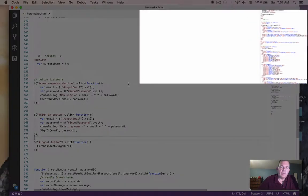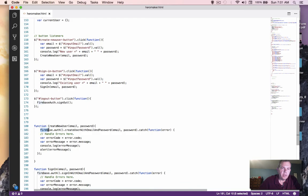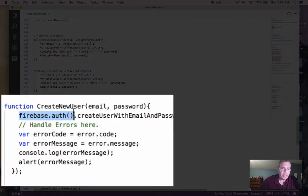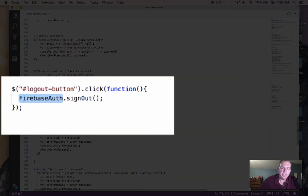I have a feeling I copied some code that was from an older version of Firebase. If you notice here, we have a pattern of Firebase dot auth with a parentheses. And this is not quite exactly the same.